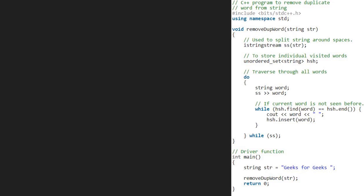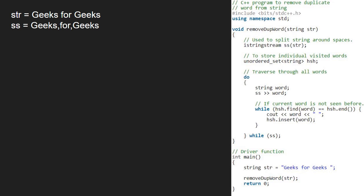We take a sample string geeks for geeks and pass it to remove duplicate word function. Using the istringstream function, we split the string into individual words. Next, we create an unordered set to store individual visited words named hsh.